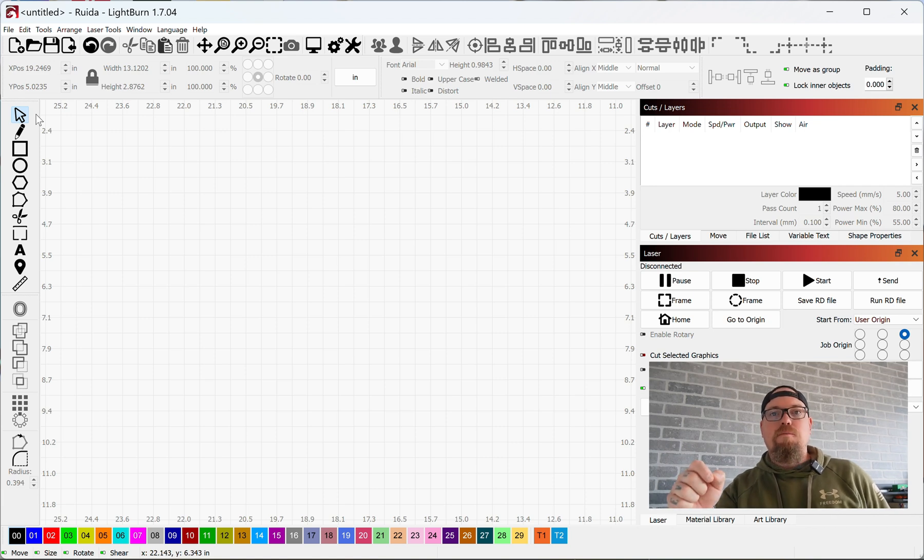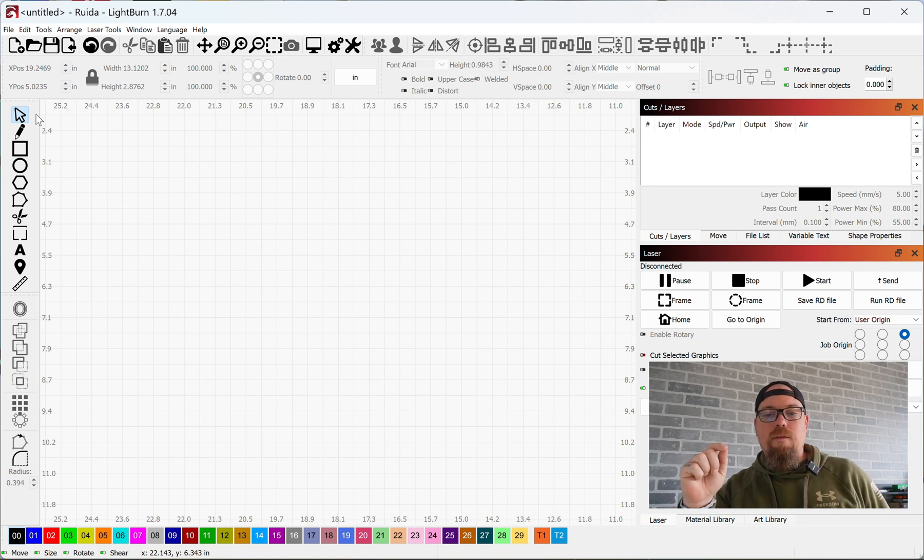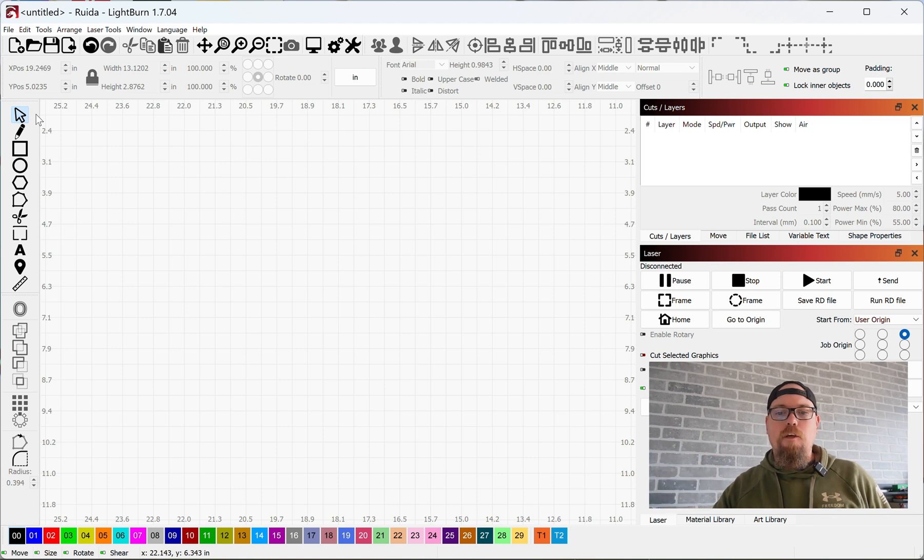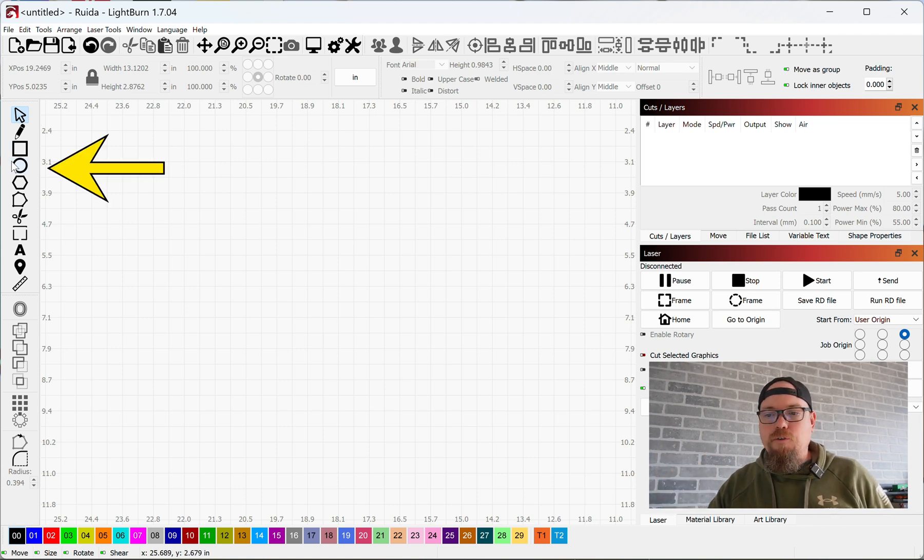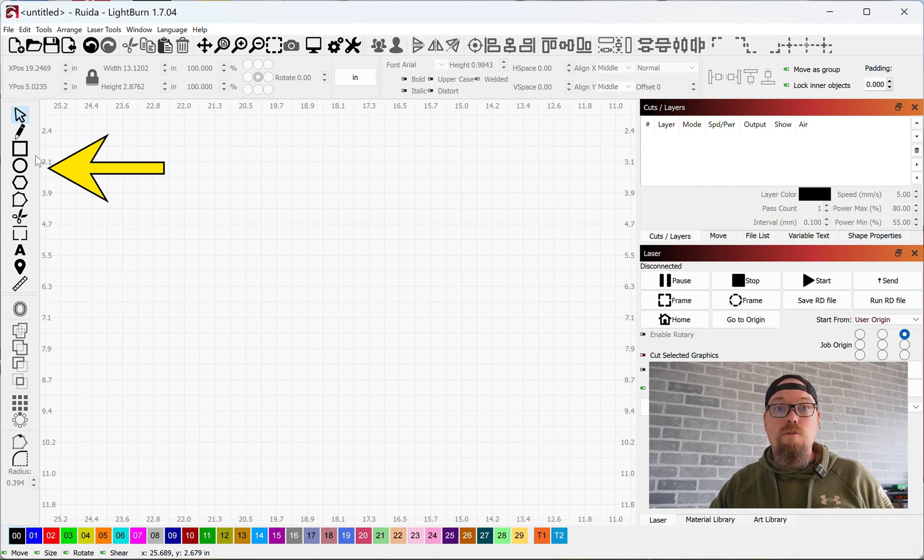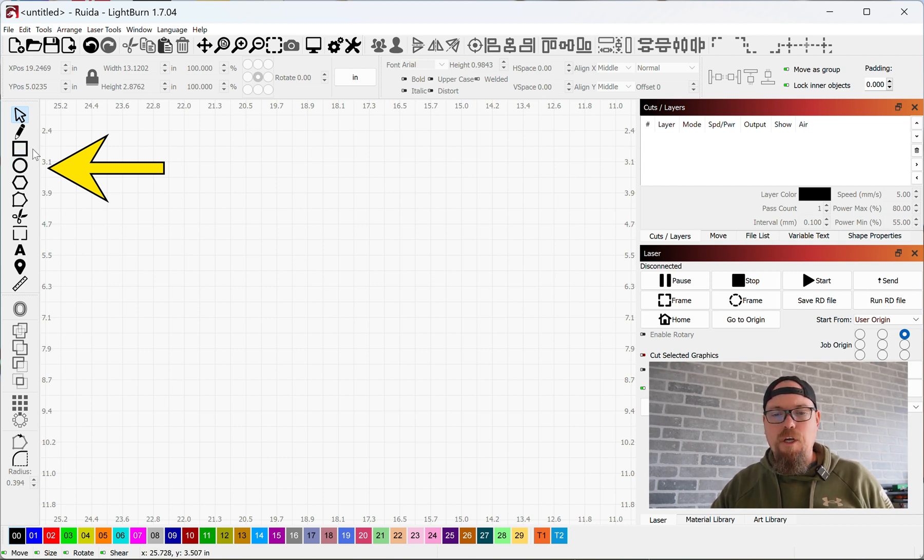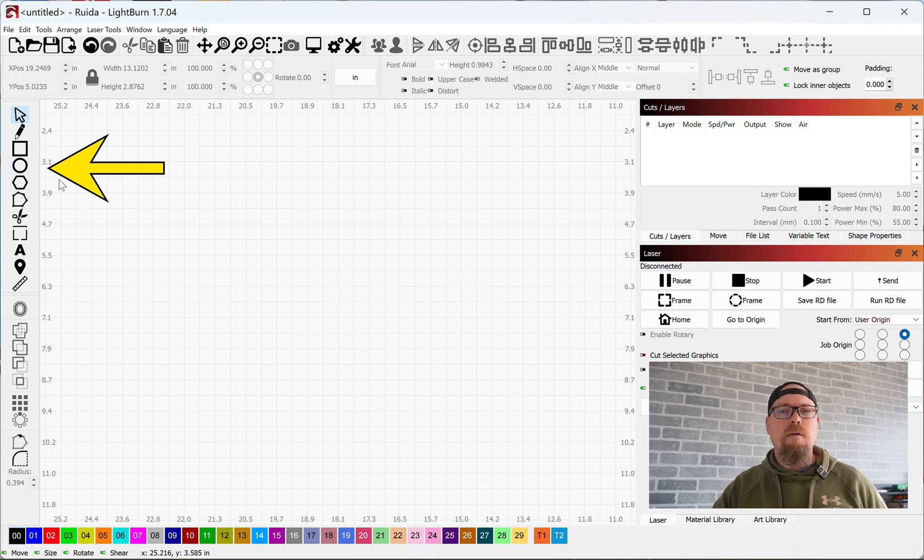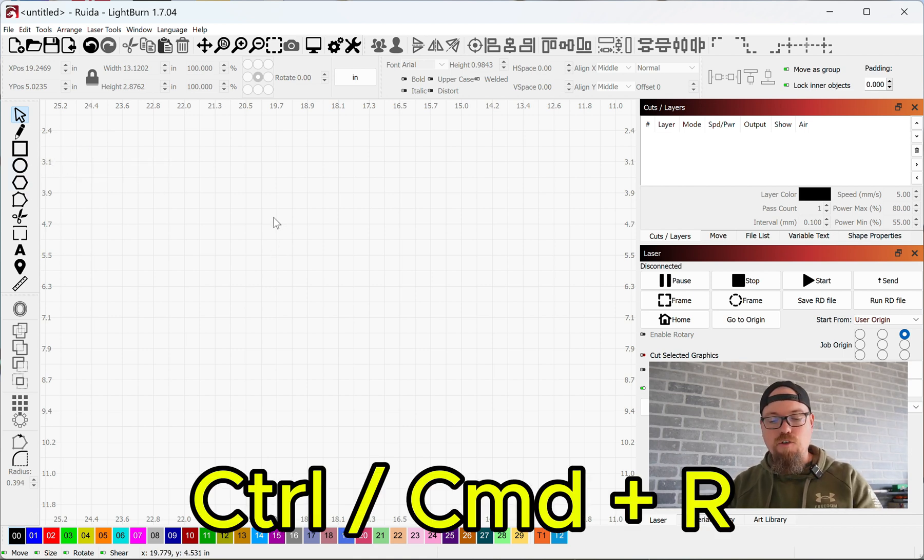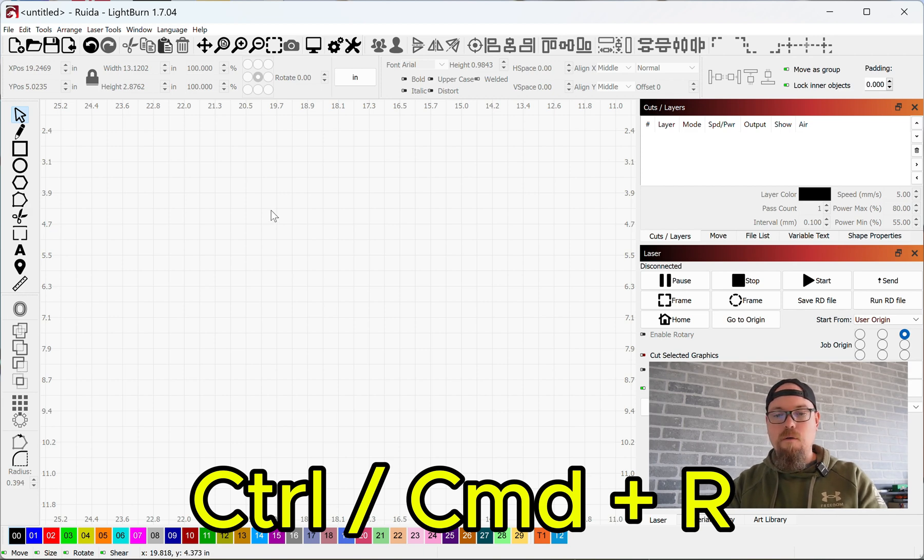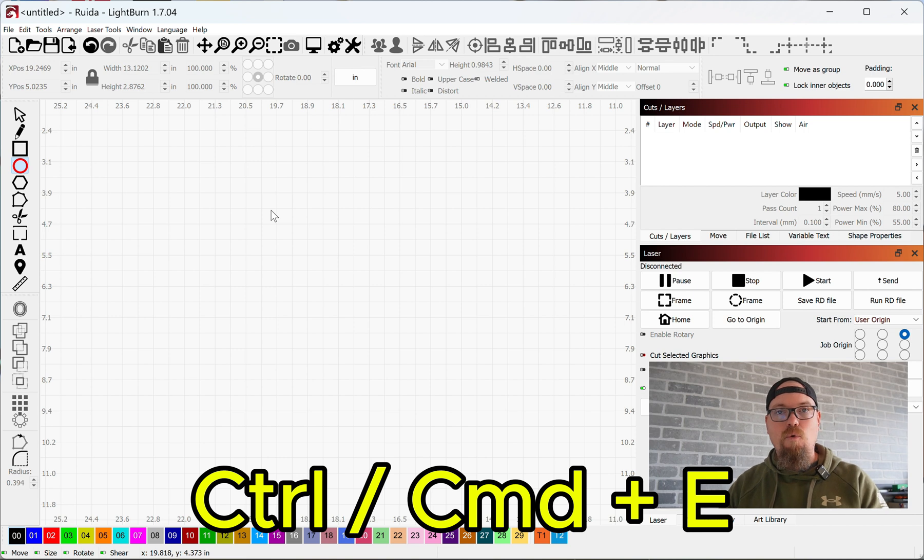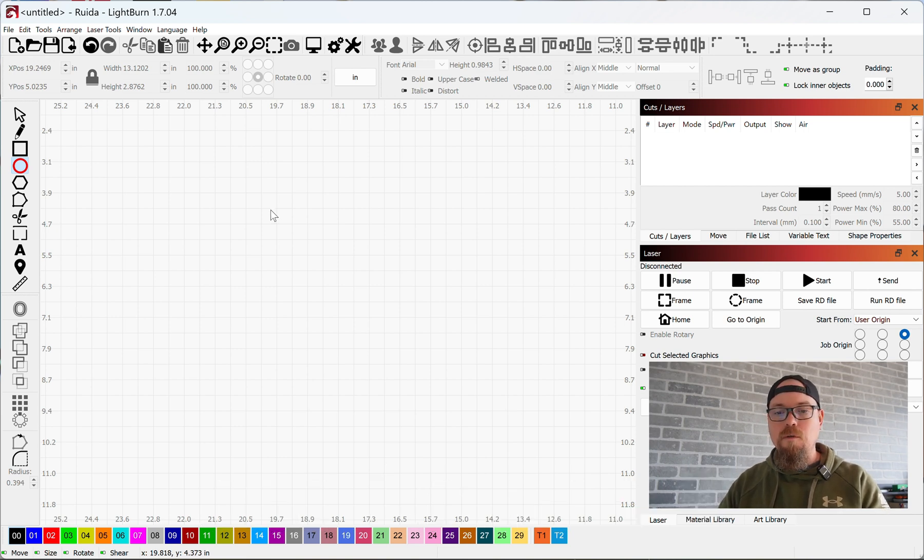Working our way down the toolbars menu, today we are working with primary shapes that you can create. Over here in your tools toolbar, you have your square or rectangle, your circle or ellipse, and your polygon. Control or Command R for rectangle, Control or Command E for ellipse or circle.